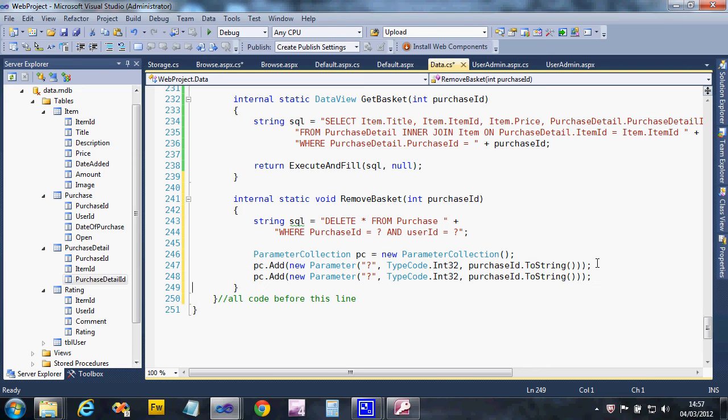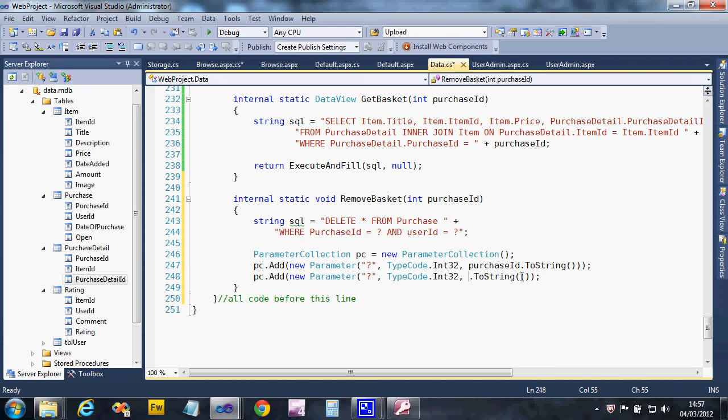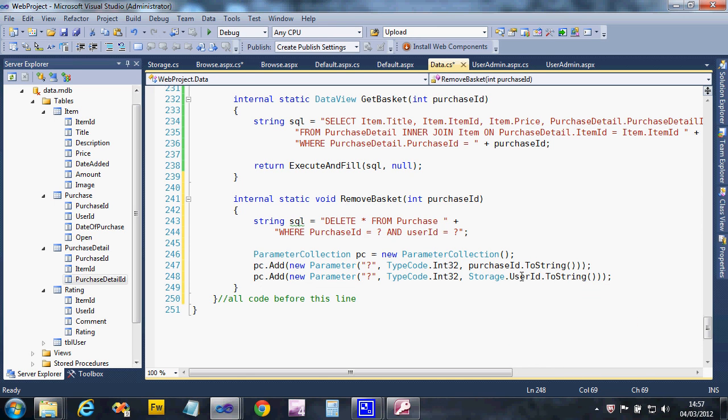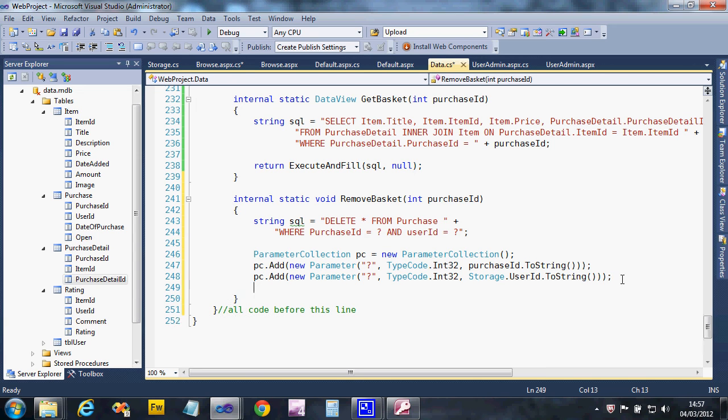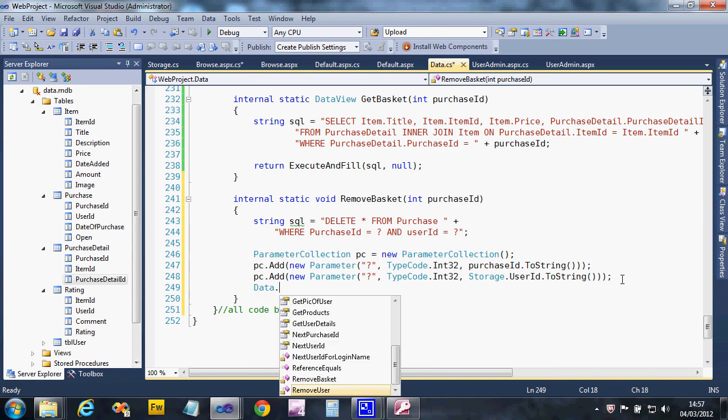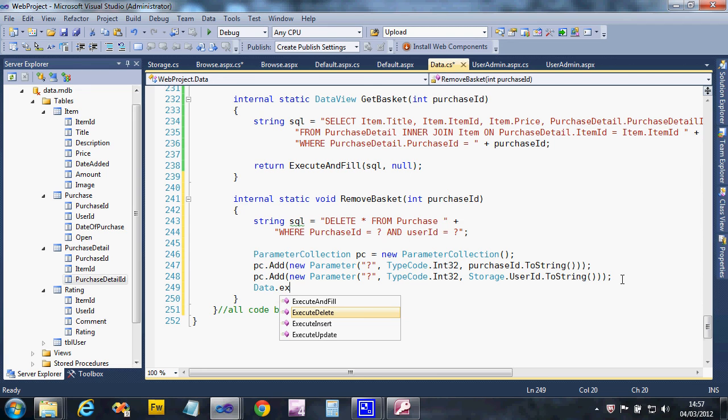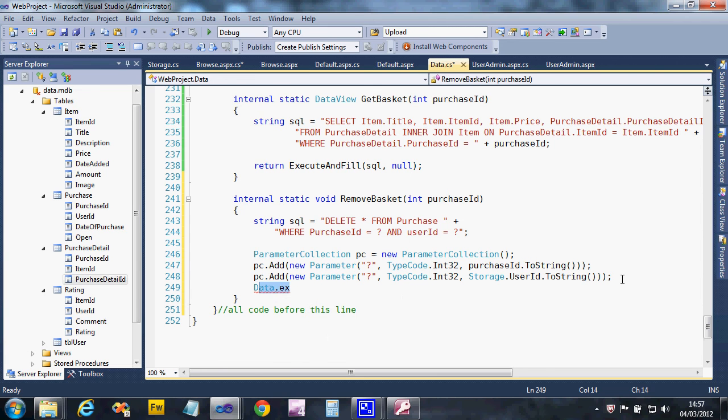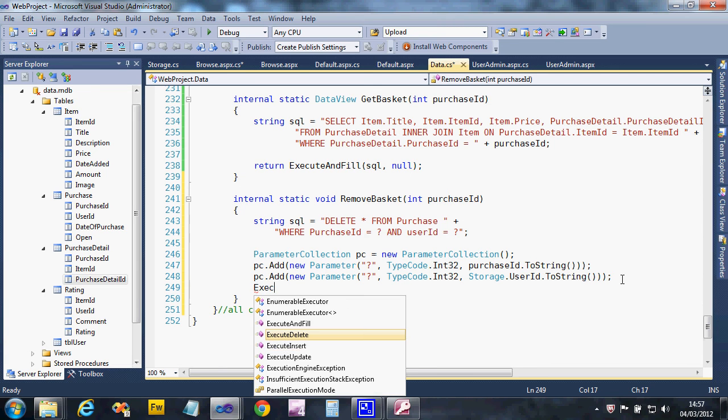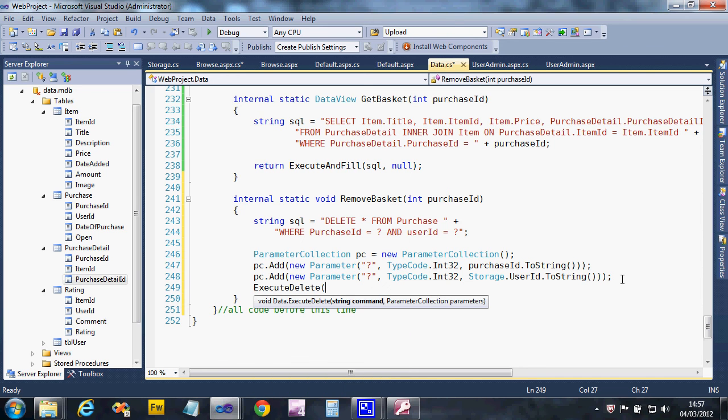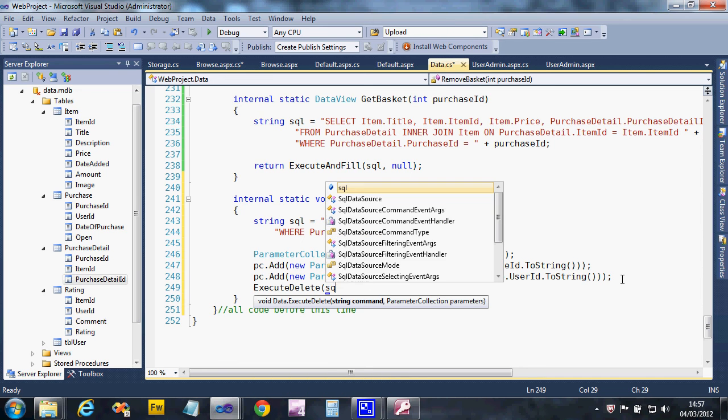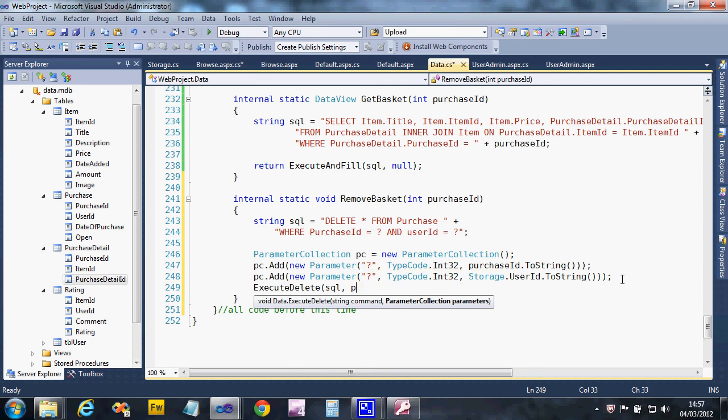Copy and paste that to create the other one, so it's quick. And we want the user ID, so storage user ID to string. Right, so I just need to run my delete query, so I'm just going to say execute delete with this SQL and those parameters.